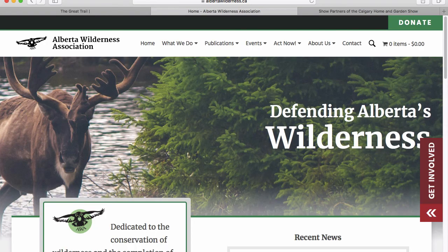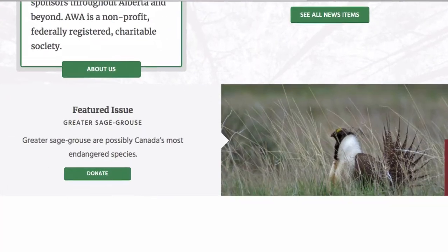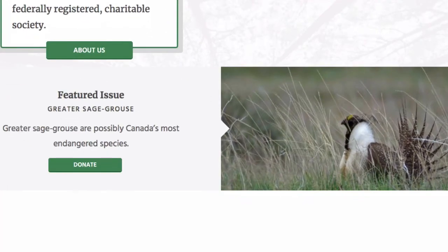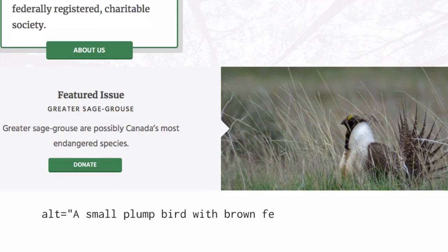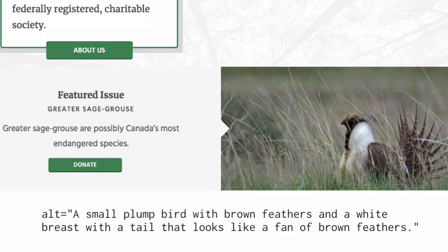Compare this to further down the page where you have a picture of a sage grouse. It's clear in this context that you are introducing the sage grouse to an audience that may not be familiar with them. So in this case, you would describe what the sage grouse looks like: a small, plump bird with brown feathers and a white breast, with a tail that looks like a fan of brown feathers.